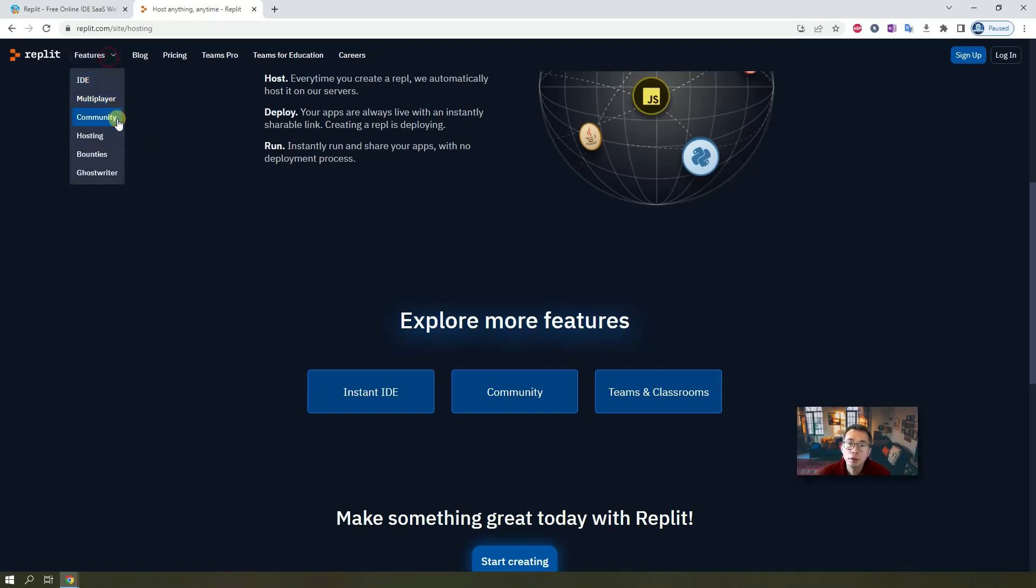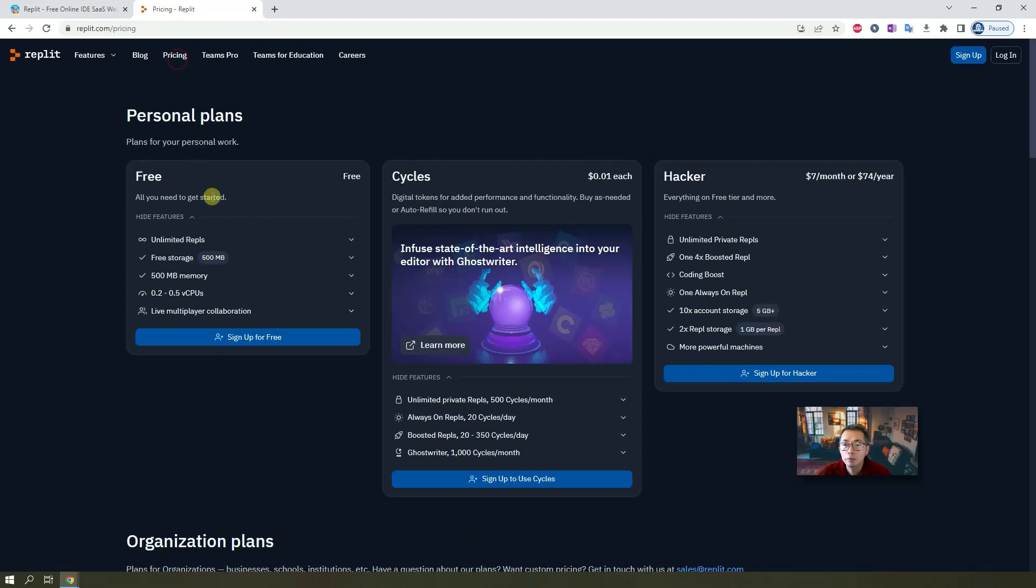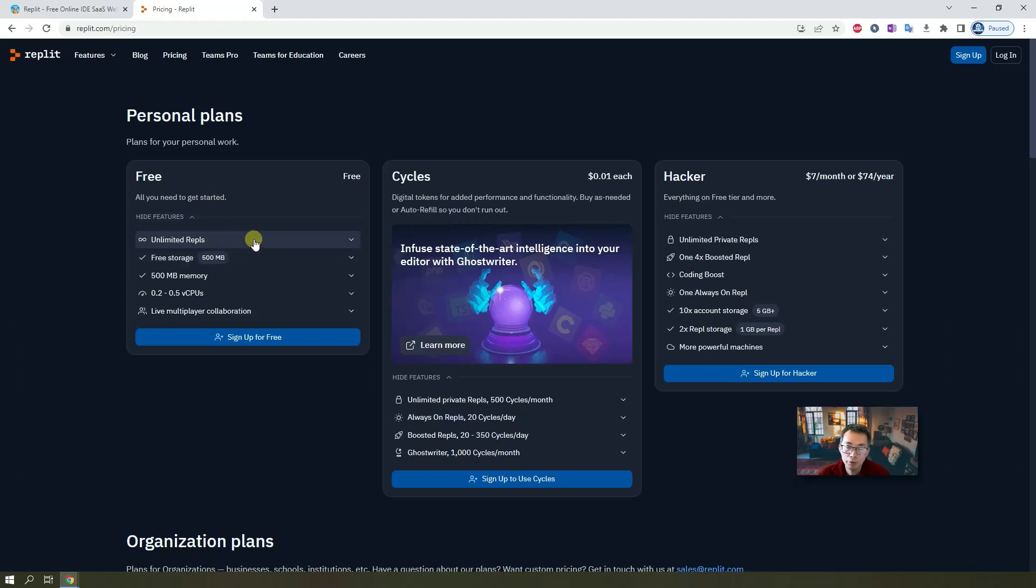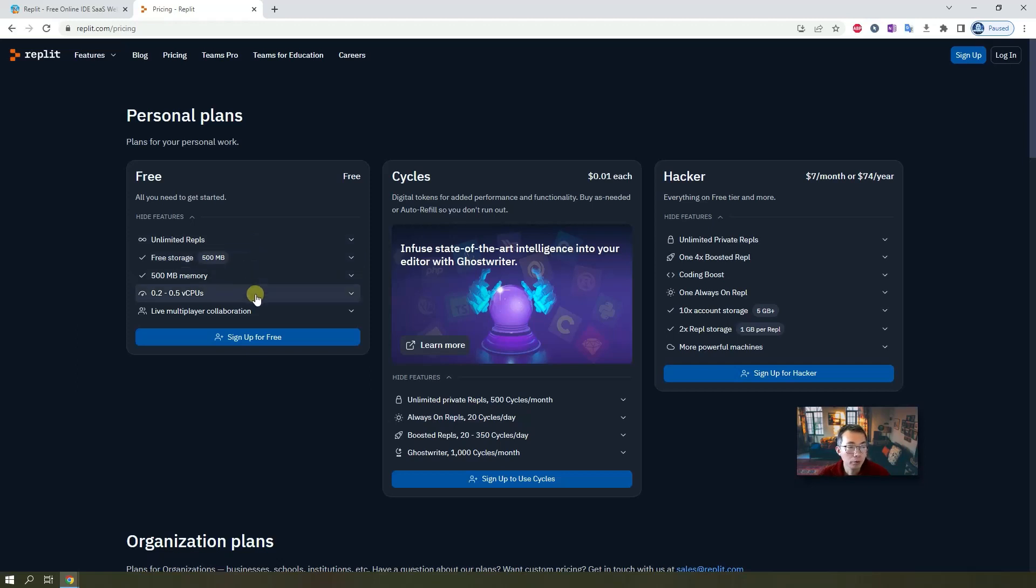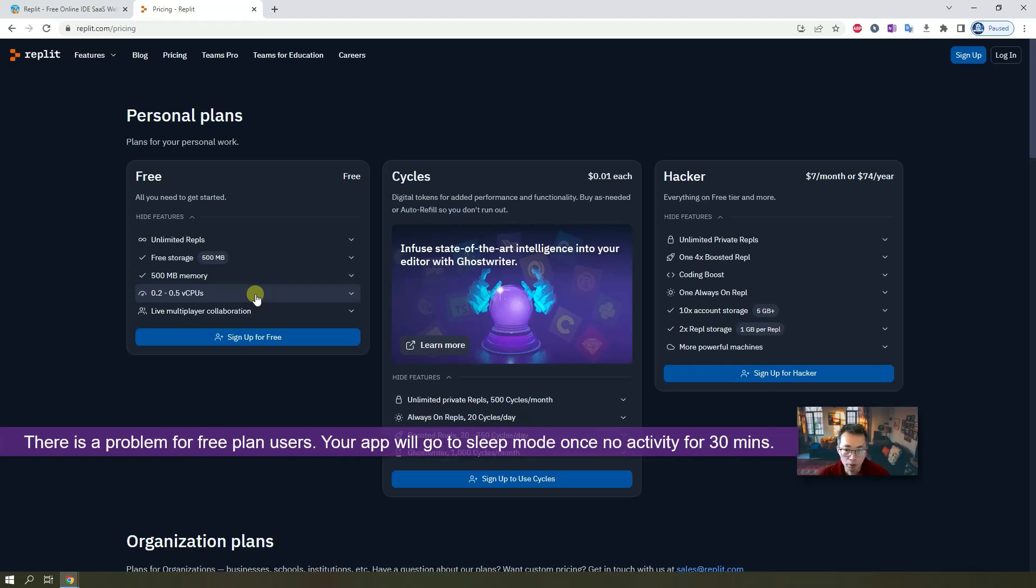It also has community, bounties, ghostwriter. You can take a look at them by clicking the menu here. We know all those features maybe not for free but most important part we will get unlimited repos. We will get free storage memory and you can have hosting for your code in the cloud while using online editing IDE environment.